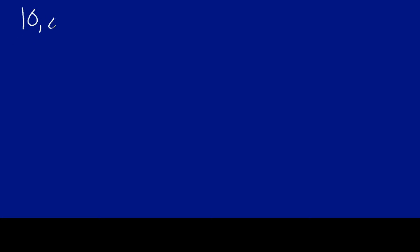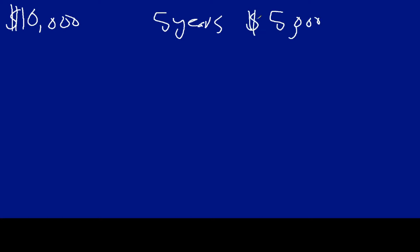So imagine you have a friend and your friend, they buy a car for $10,000, but obviously it's a very used car. And your friend knows that in five years, they can sell the same car for $5,000. So you can see this is a very basic example here.